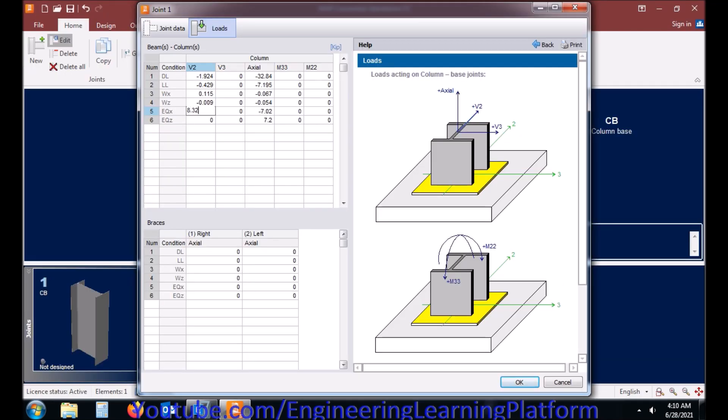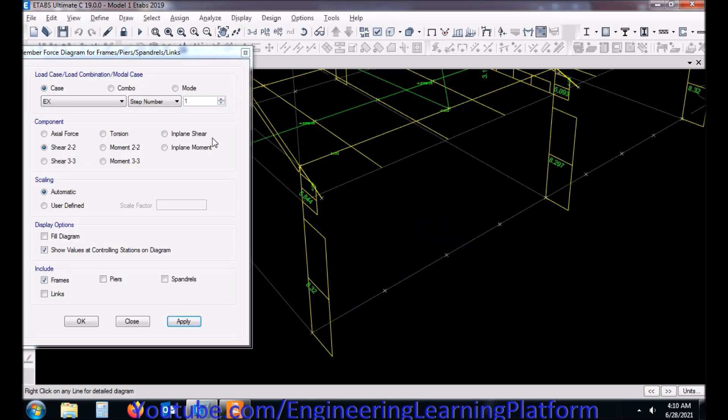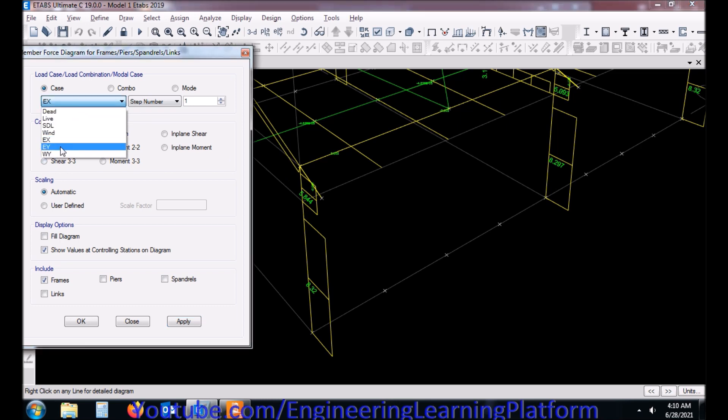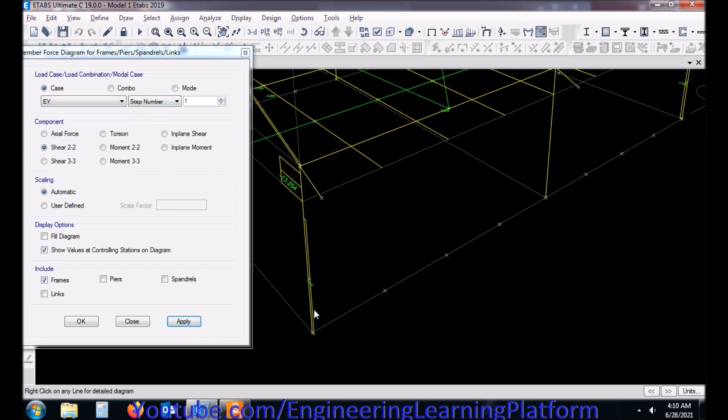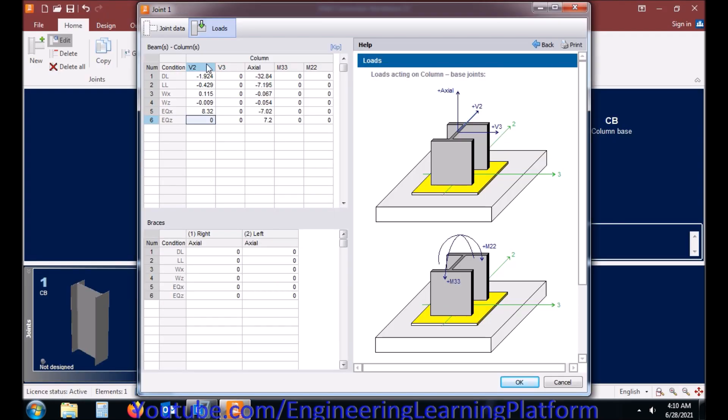Similarly, earthquake in X direction shear force due to earthquake in X direction, and then earthquake force in the column base due to earthquake in Y direction.